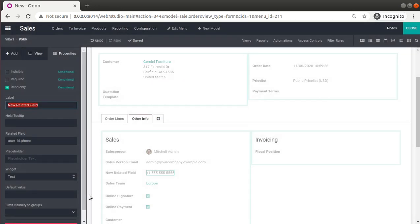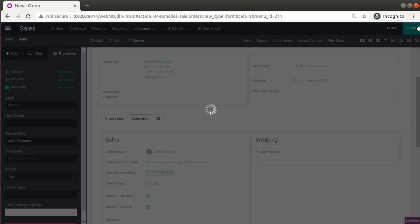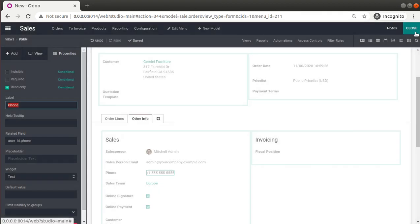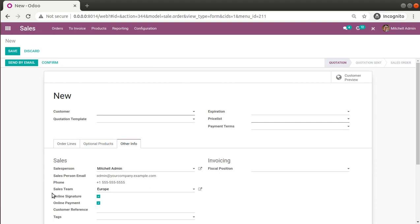I'll choose Phone and click Confirm. Once done, the field gets added. I'll change the label to 'Phone' and click Close. We have now added two related fields inside the sale.order model. In Other Info, you can see the phone number is also appearing.